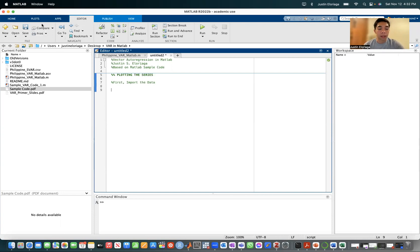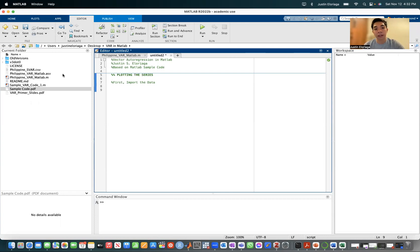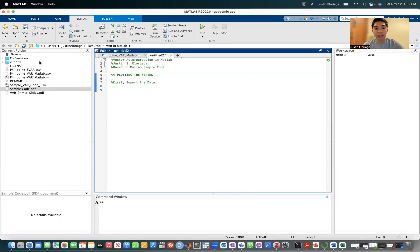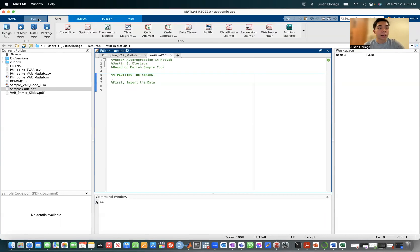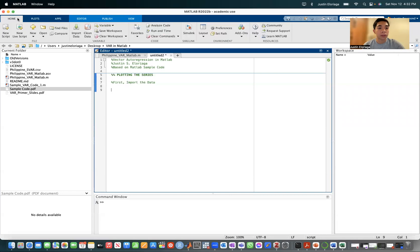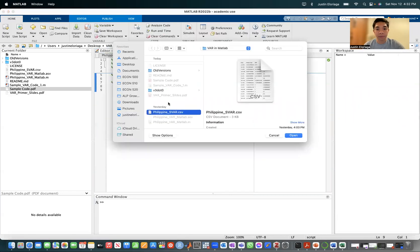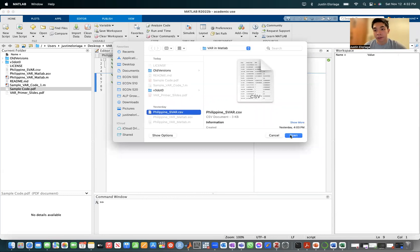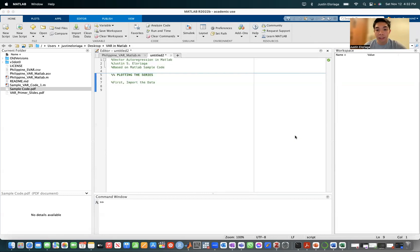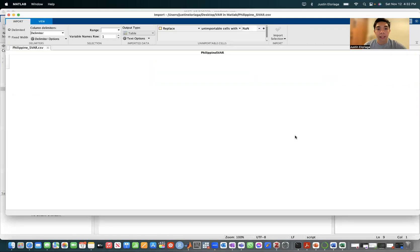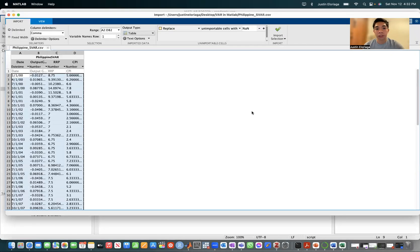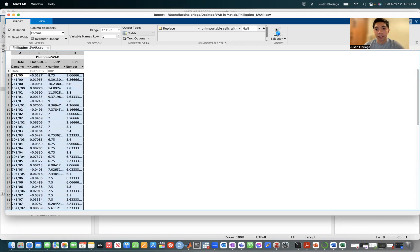In order to be able to import the data, first make sure that the path, all of the files and folders in a particular folder that you'll be using, is in the path. We go here to home and we select import data. The data that we'll be using is Philippine underscore S4, that's CSV. If you do that, there should be a prompt that comes up. Just click import selection and then exit.